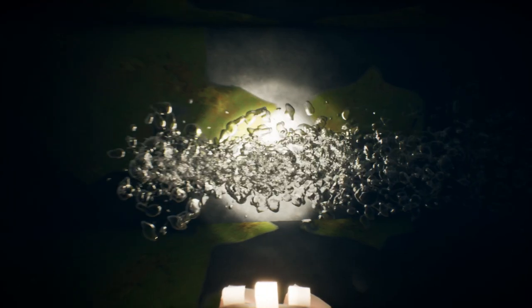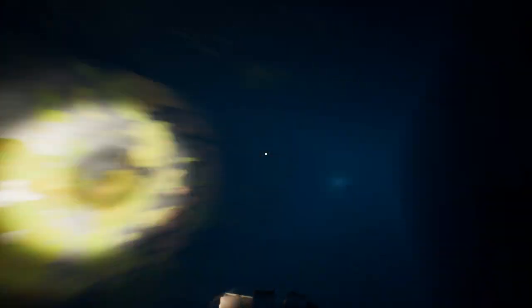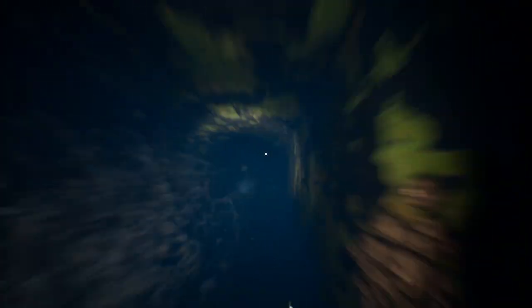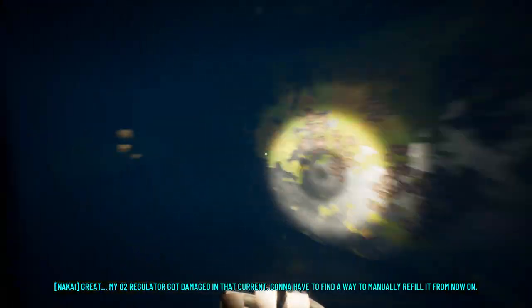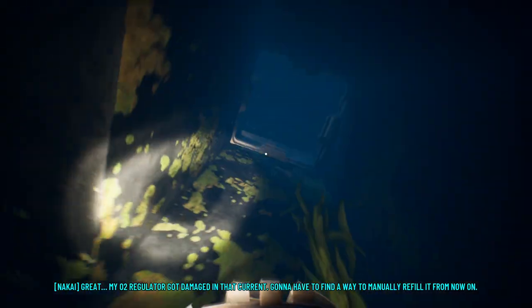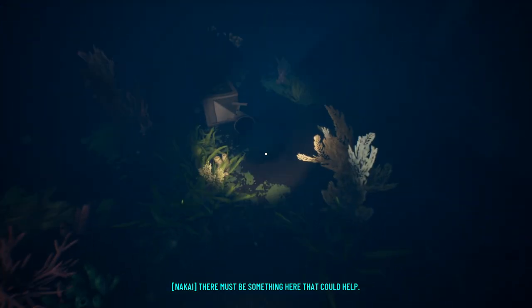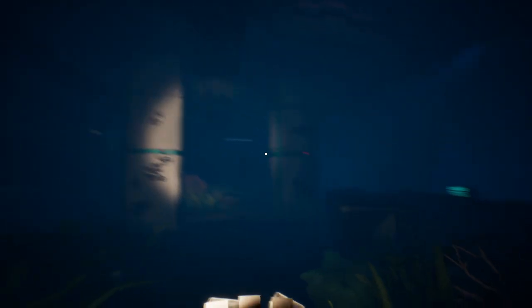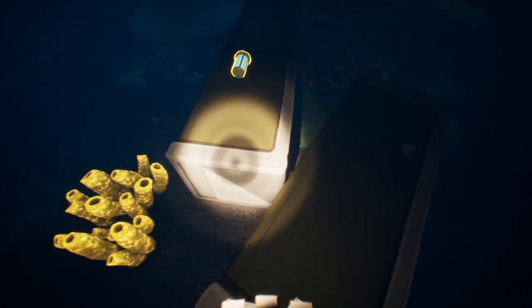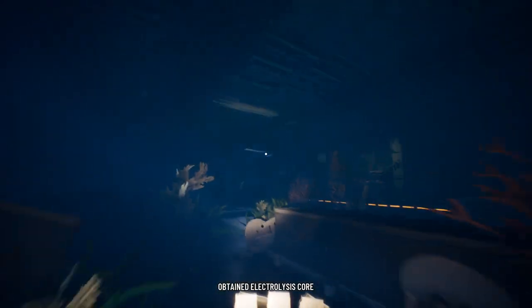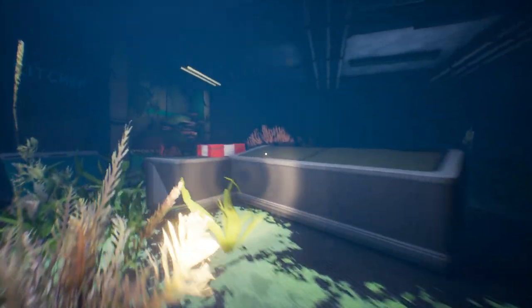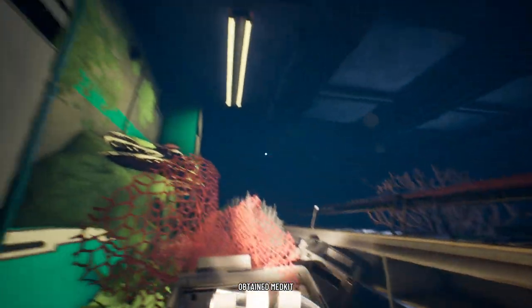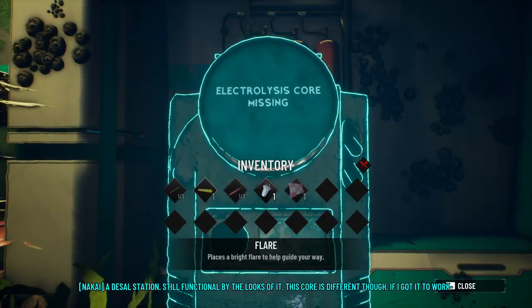Alright, well, I shouldn't have done any exploring, then. I forgot that was on a time limit. Oh, great. My O2 regulator got damaged in that current. Gonna have to find a way to manually refill it from now on. There must be something here that could help. Alright, so there's the medkit. Come here. Thank you.